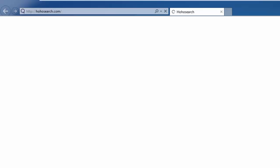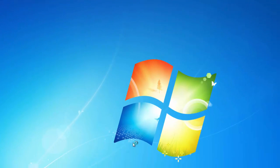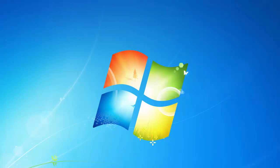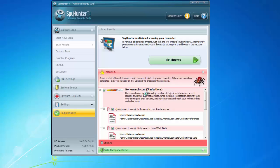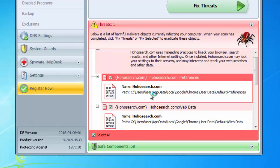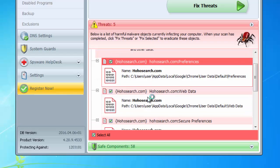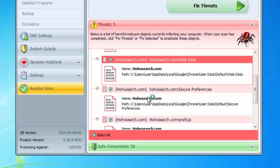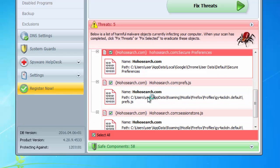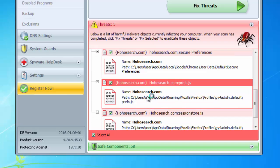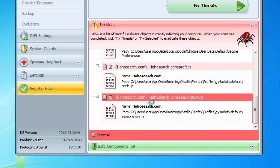To remove it you can use an anti-malware program called SpyHunter that is able to remove HoHoSearch from your registry and all folders and files of this browser hijacker. As you can see here the results of SpyHunter, you can download using the link in the description of this video.